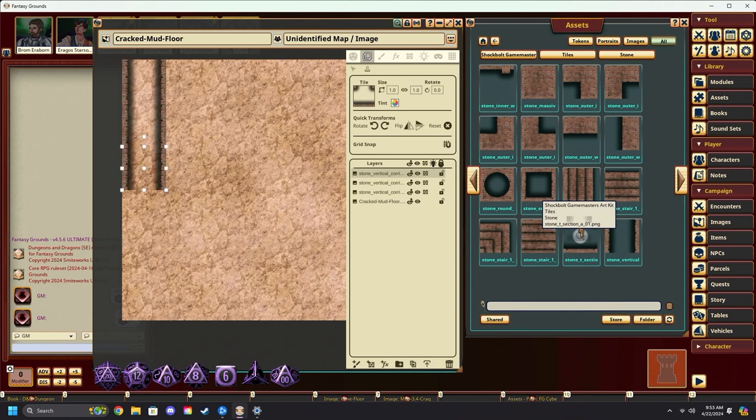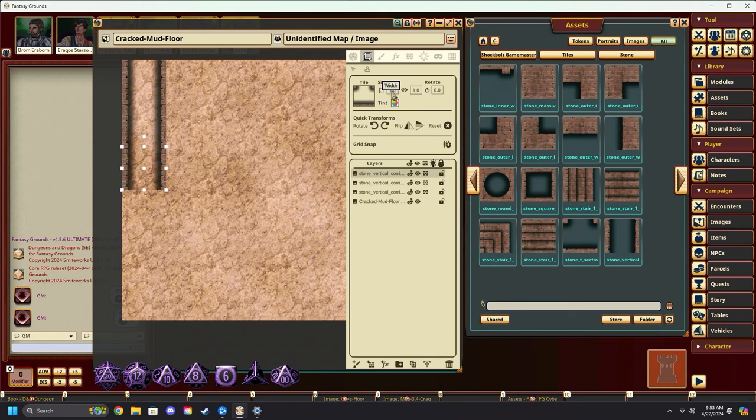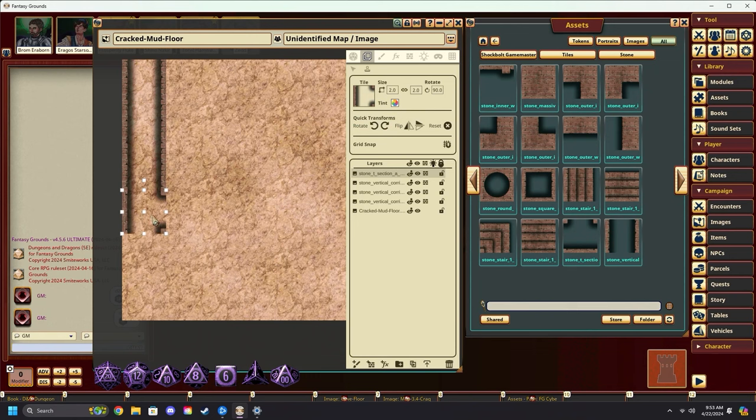We'll now grab this T section. Put it in. Remember, change your width and height to two. And we're going to rotate it. Place it in. And we've got this nice little T section.